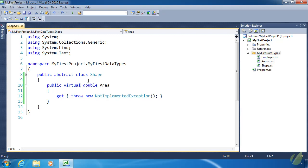But there's a better way to define this area property. Because it really doesn't make sense to implement it when we can't really implement it. Because area is going to be dependent upon each individual derived class.